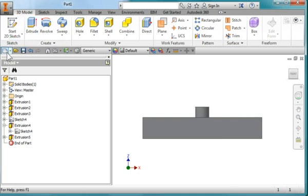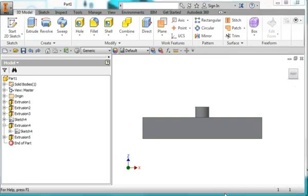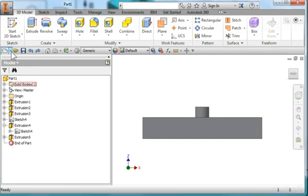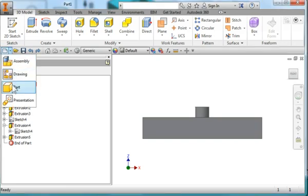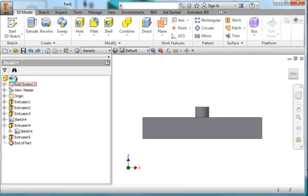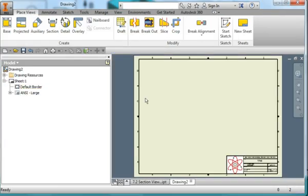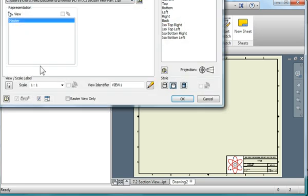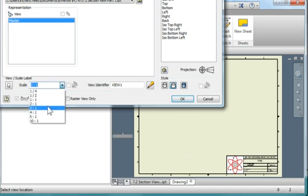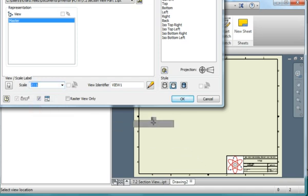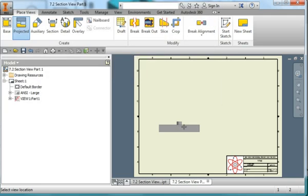Create a new drawing. Place a base view. Change the scale to 2 to 1, make it a little bit bigger. Place it out there.